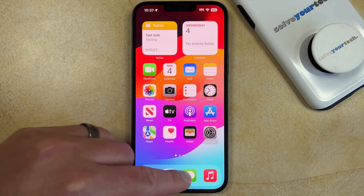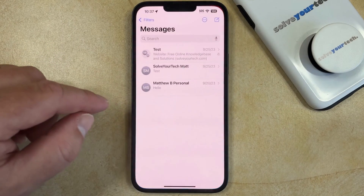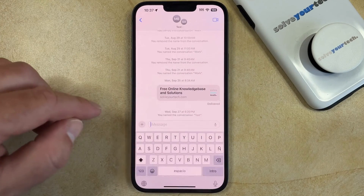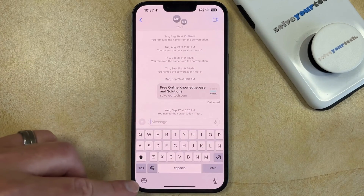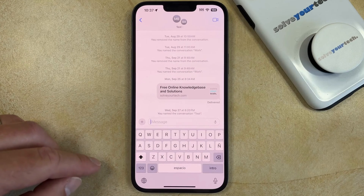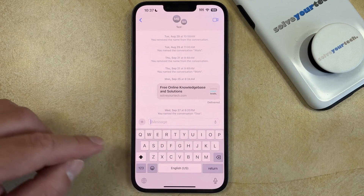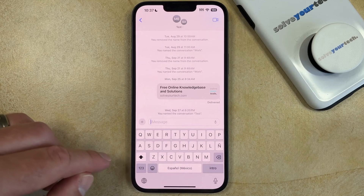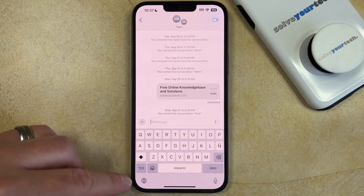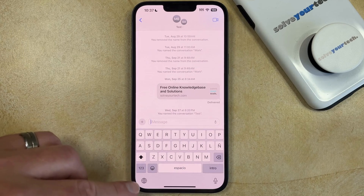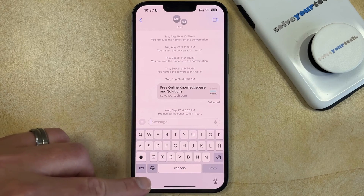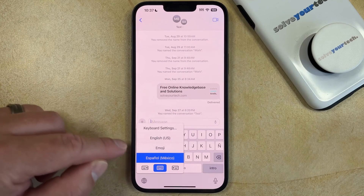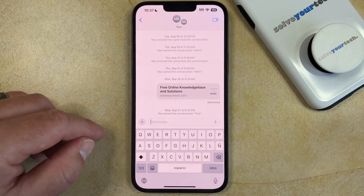So now if you open an app like Messages, you can select a message, tap inside the Message field, and then tap the Globe icon at the bottom of the screen, and that will switch it to whichever Spanish keyboard you just added. You can also tap and hold on the Globe icon and choose the keyboard that you want to use that way as well.